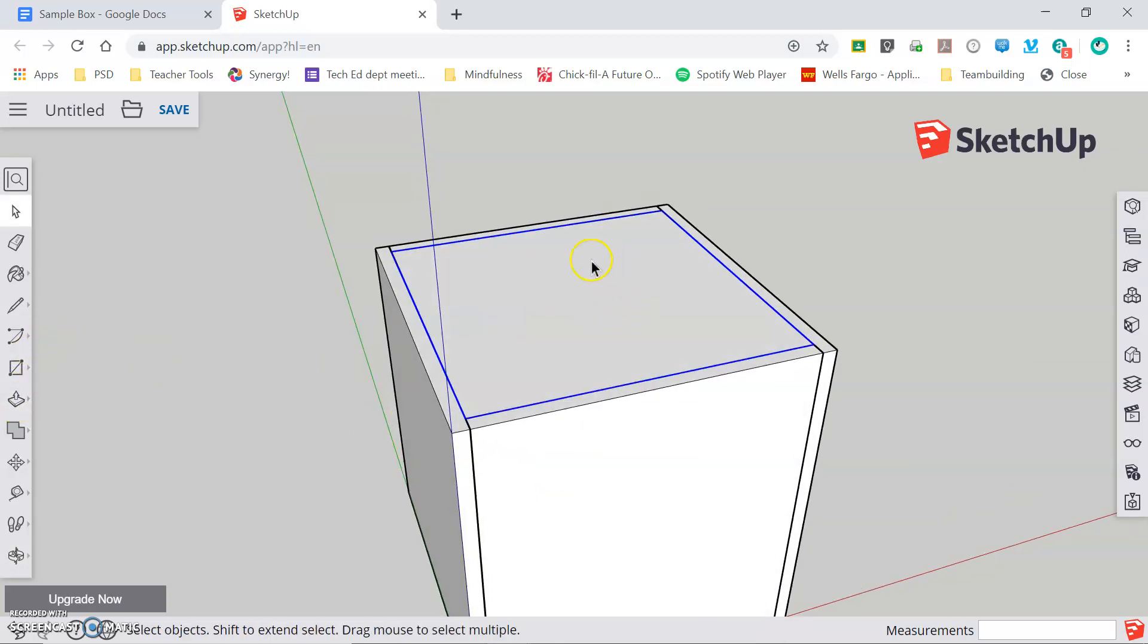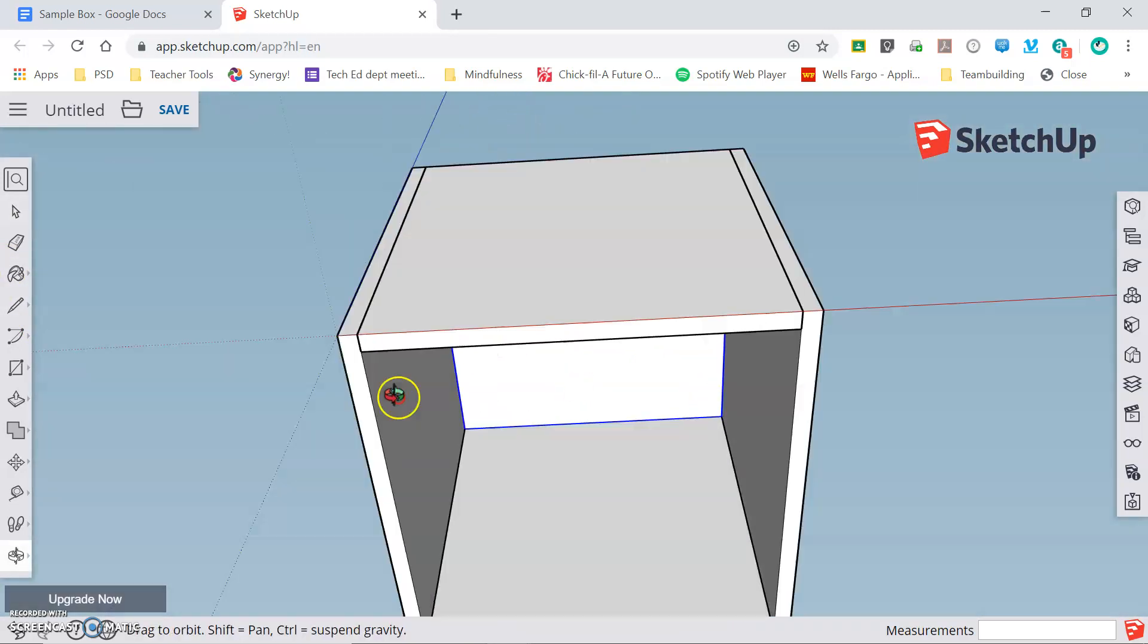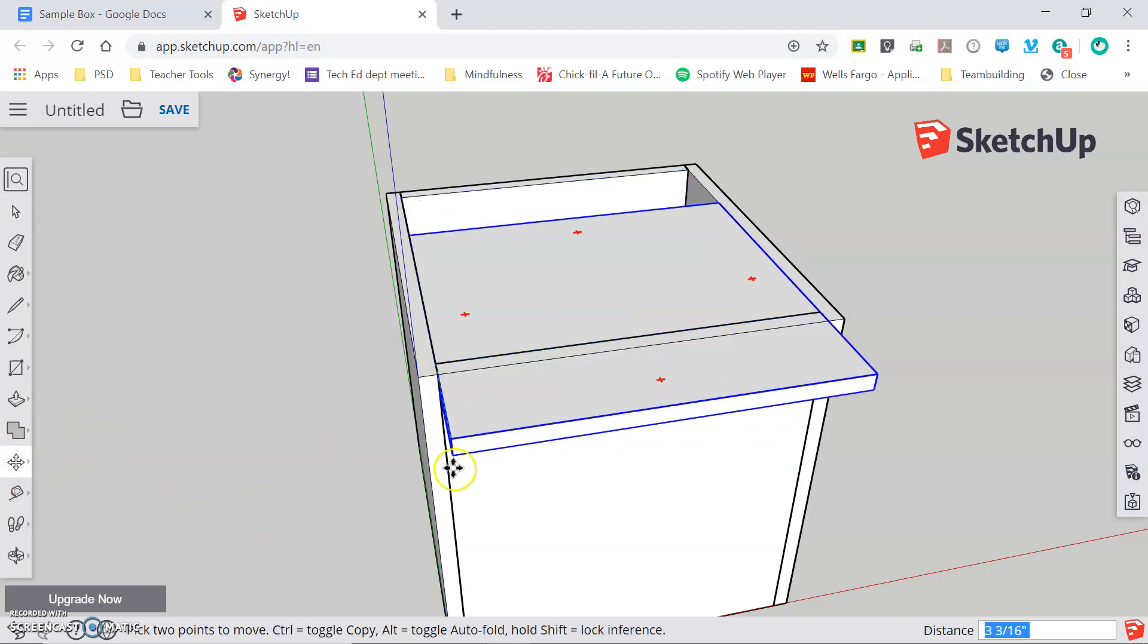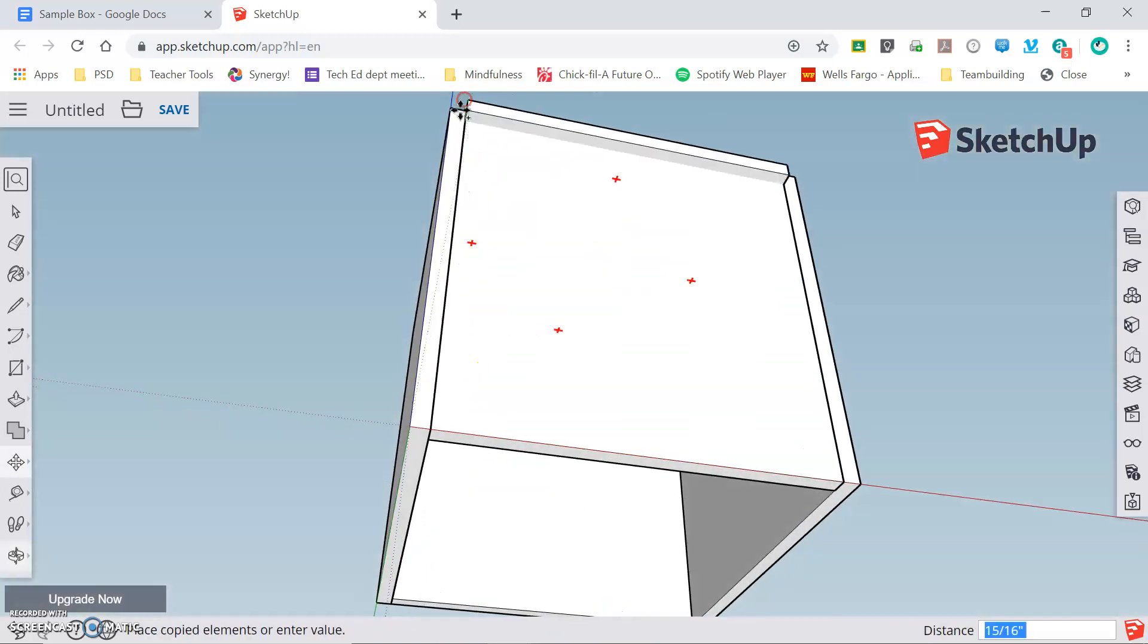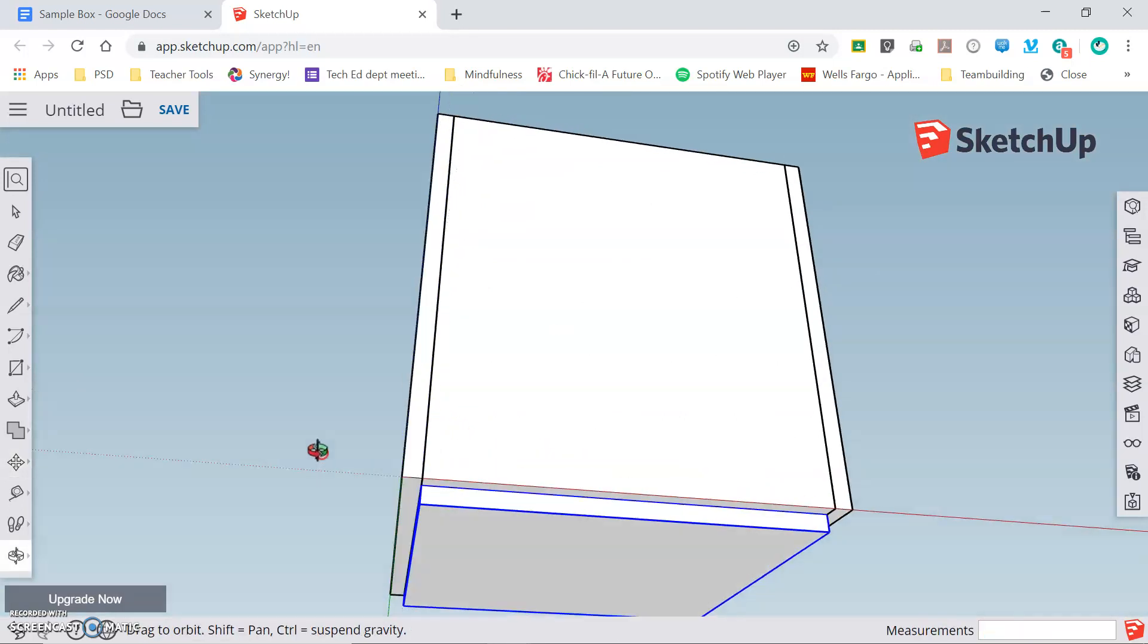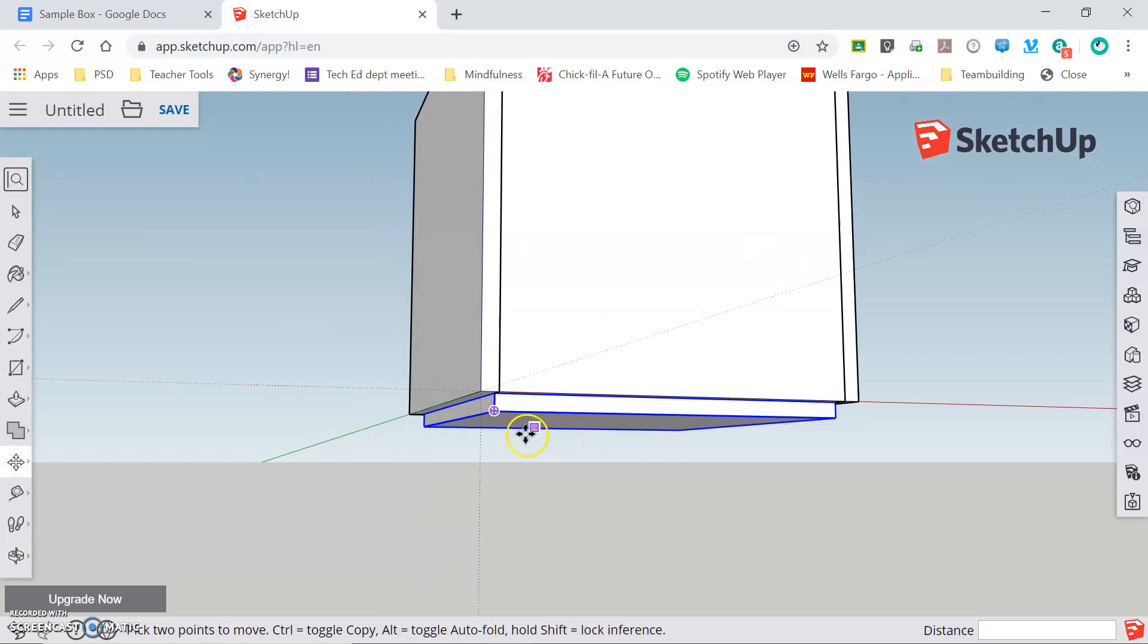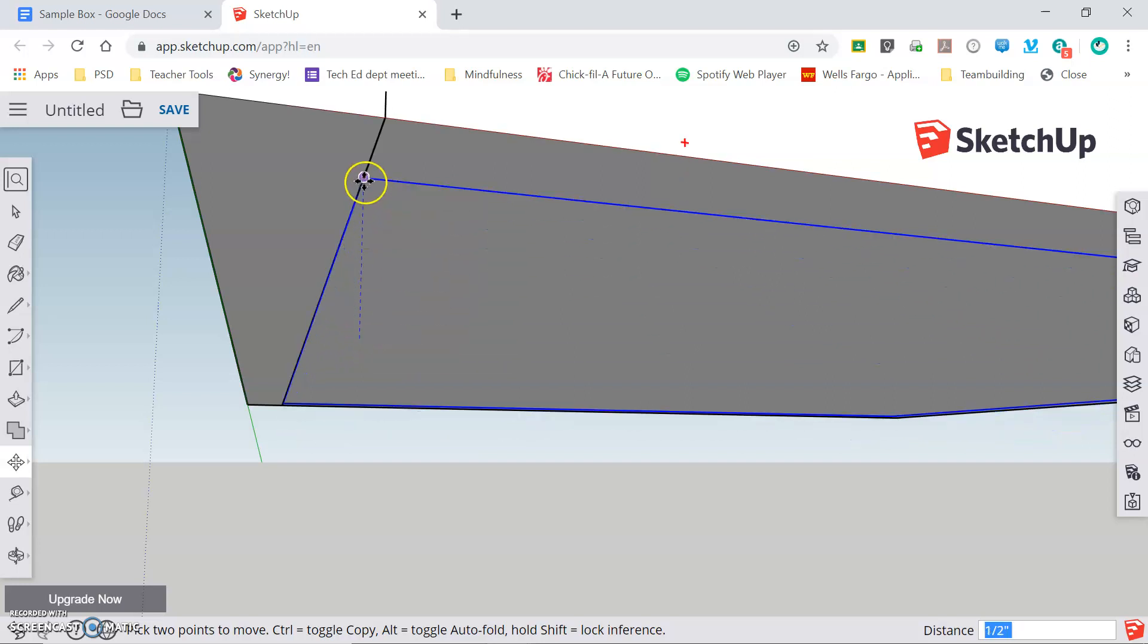Now I need to make a duplicate copy of this and position it at the bottom of my model. You can see the bottom is still open. To do that, I'm going to grab my move tool and I'm going to click on the corner, start dragging down, and press control to leave a copy where I just was. Now I'm going to orbit around my model and snap to that corner and place my piece. But you can see that it's protruding out the bottom. It's not inset properly. So to move my piece up, I'm going to click on this corner here that's sticking out, and drag up and snap it to that corner.